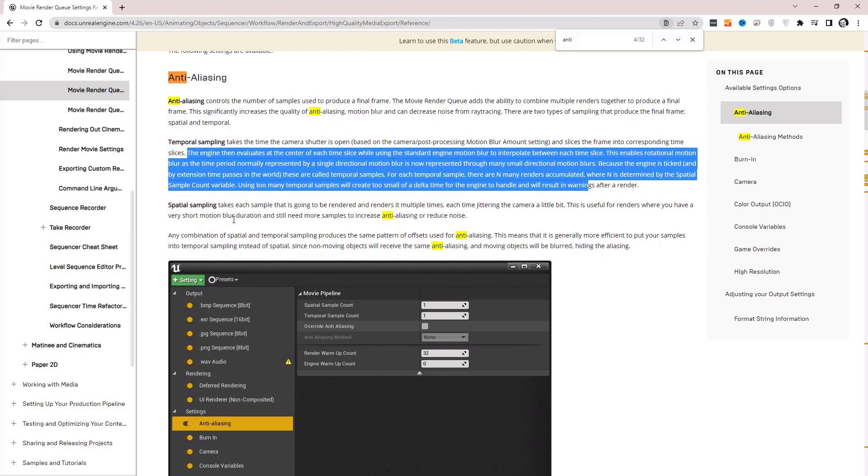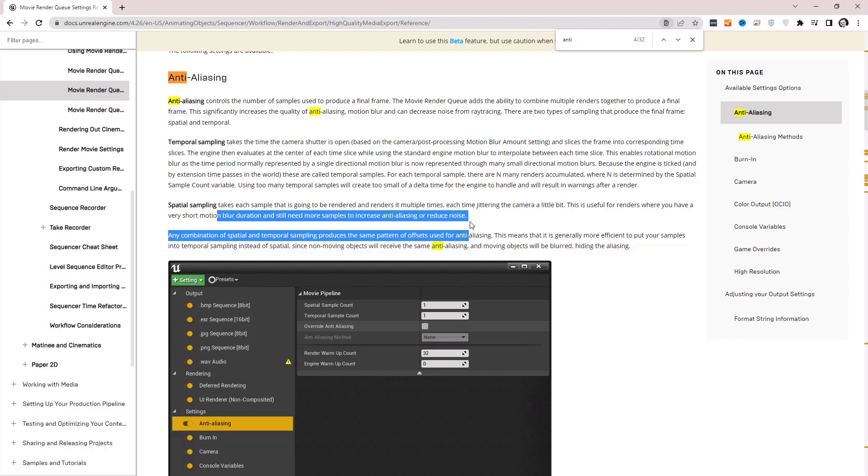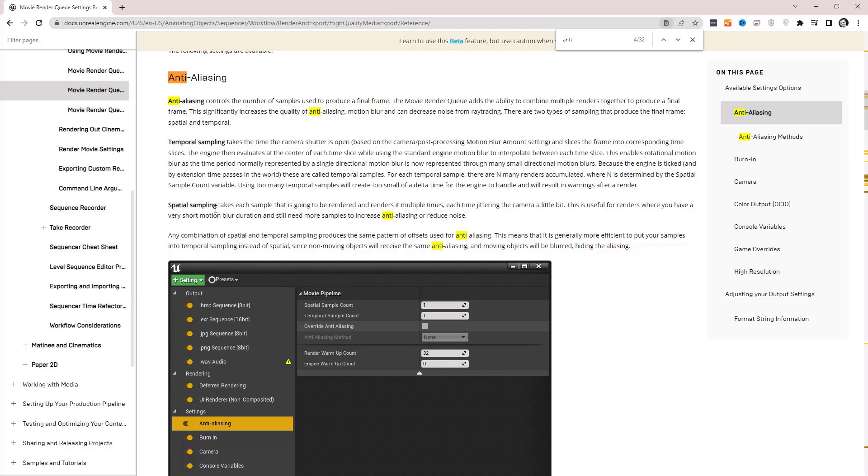Spatial sample takes each sample that is going to be rendered and renders it multiple times, each time jittering the camera a little bit. This is useful for renders where you have a very short motion blur duration and still need more samples to increase anti-aliasing or reduce noise. Okay, so spatial sampling is probably what we want more of here because motion blur isn't going to be the most important thing about this rendering, right?